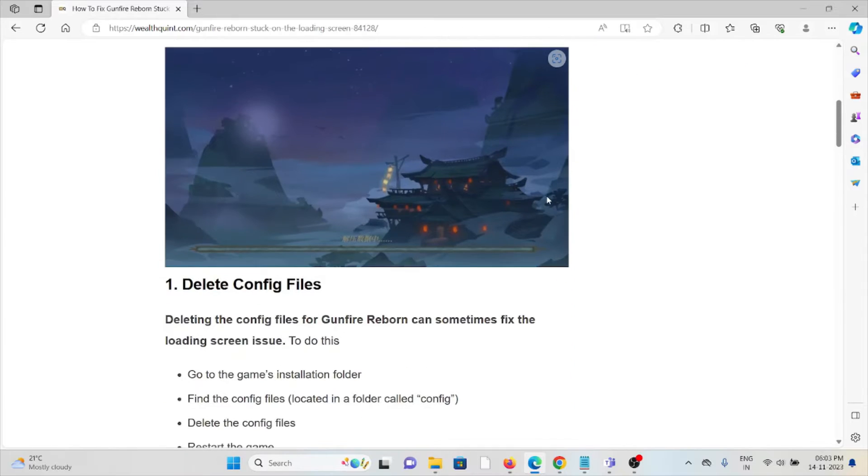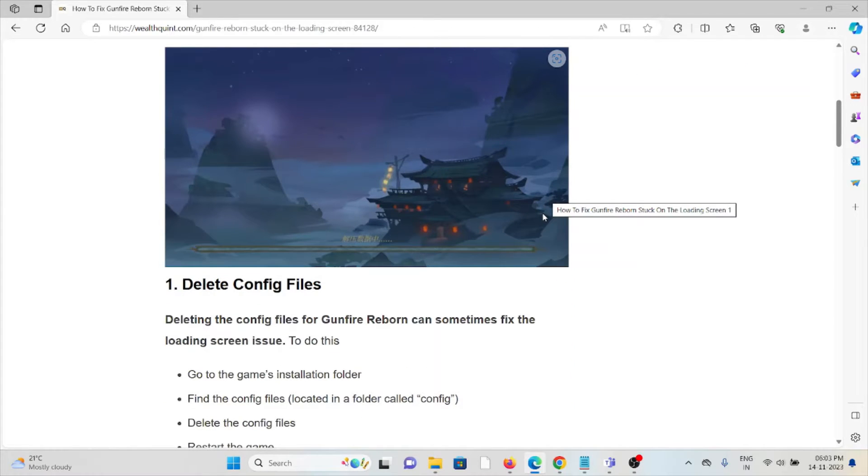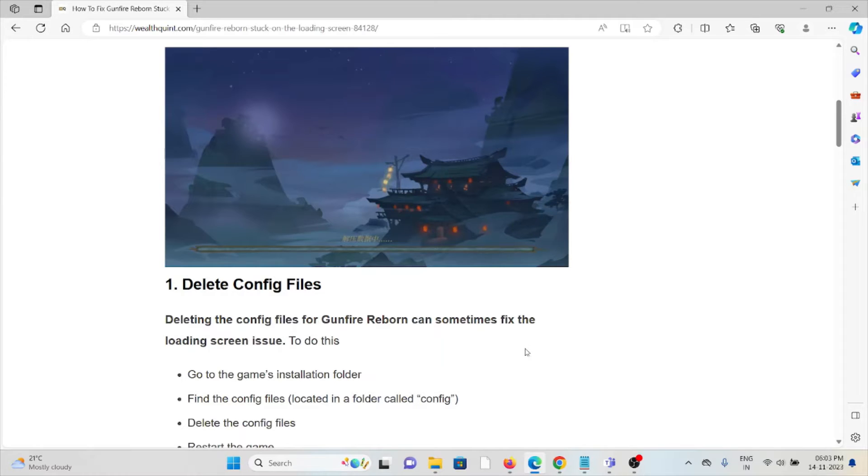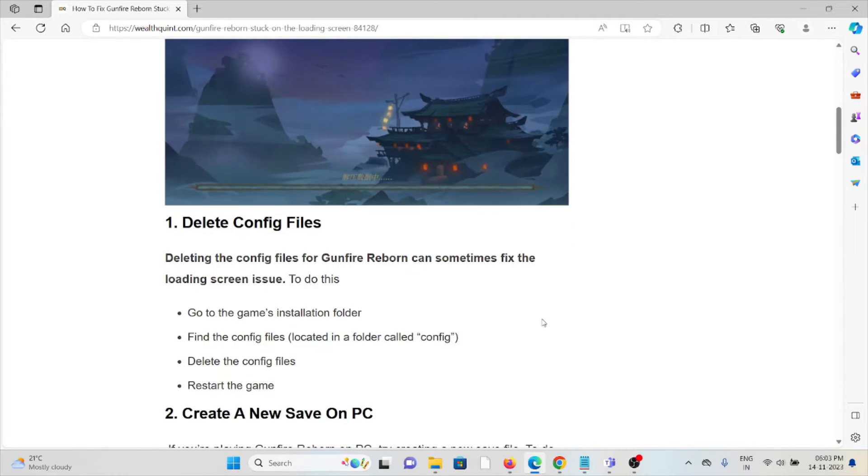The first method is to delete the config files. Deleting the config files for Gunfire Reborn can sometimes fix the loading screen issue. Go to the game's installation folder, find the config files, delete them, and restart the game.